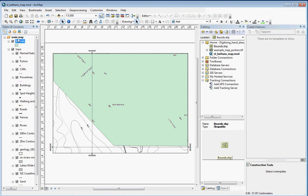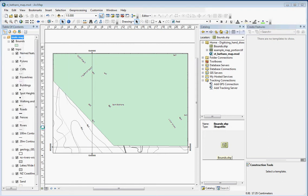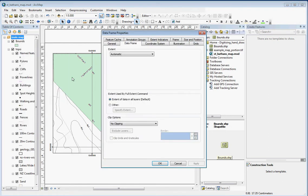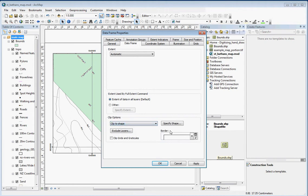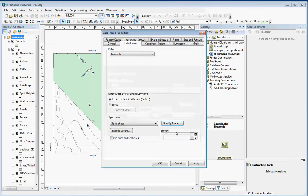The next thing we want to do is clip the data frame to that. We choose data frame properties. There's many ways you can get to data frame properties. We're in the data frame tab and we're going to choose clip to shape. Then we're going to specify the shape and choose outline of features and choose bounds.